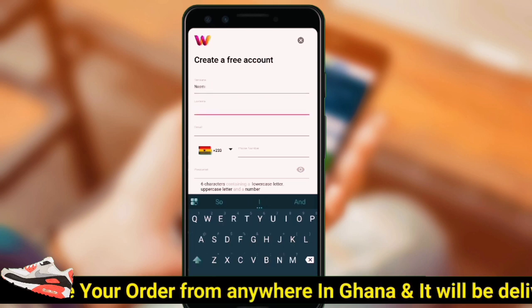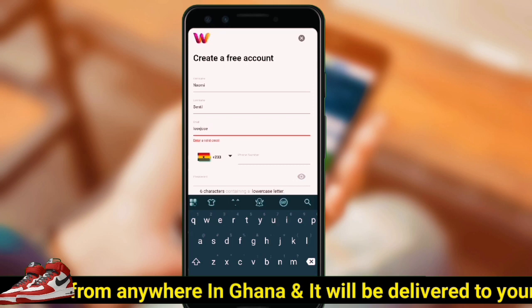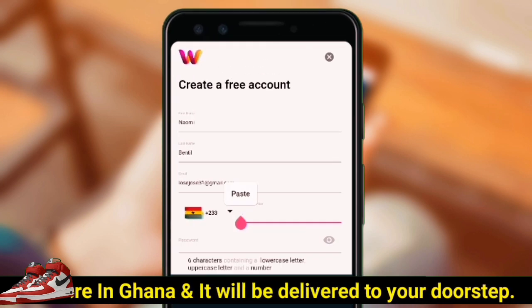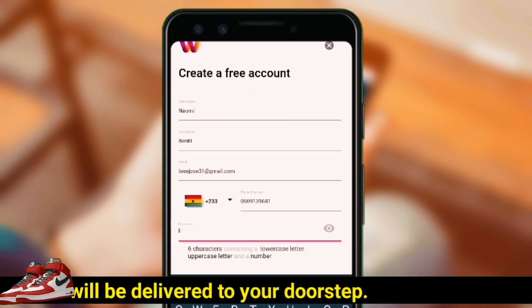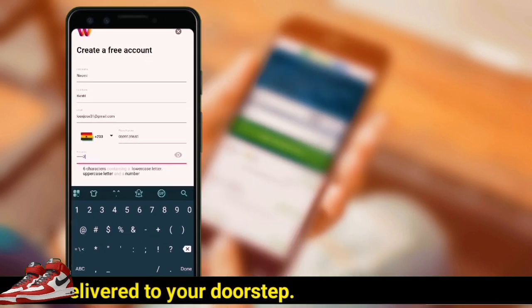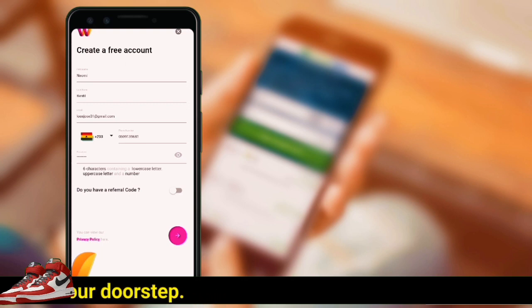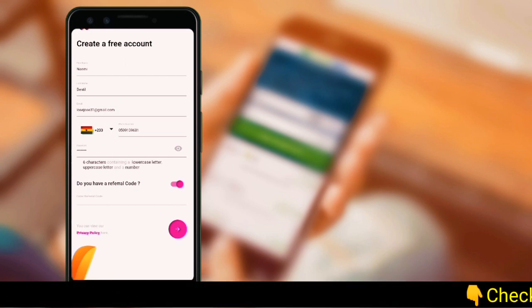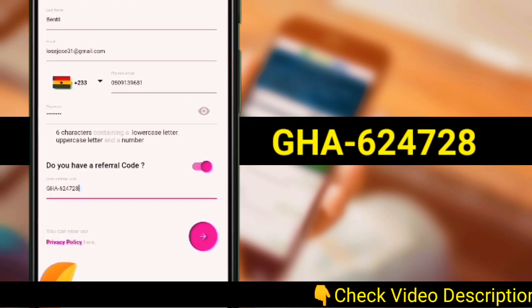After downloading, go ahead and sign up by registering with your details. Enter your first and last name, your email address, and your phone number. Now enter a strong password with a combination of capital and small letters, numbers, and symbols. Finally, enter a referral code — do me a favor and enter my code so I can earn some small commission. The code is GHD.